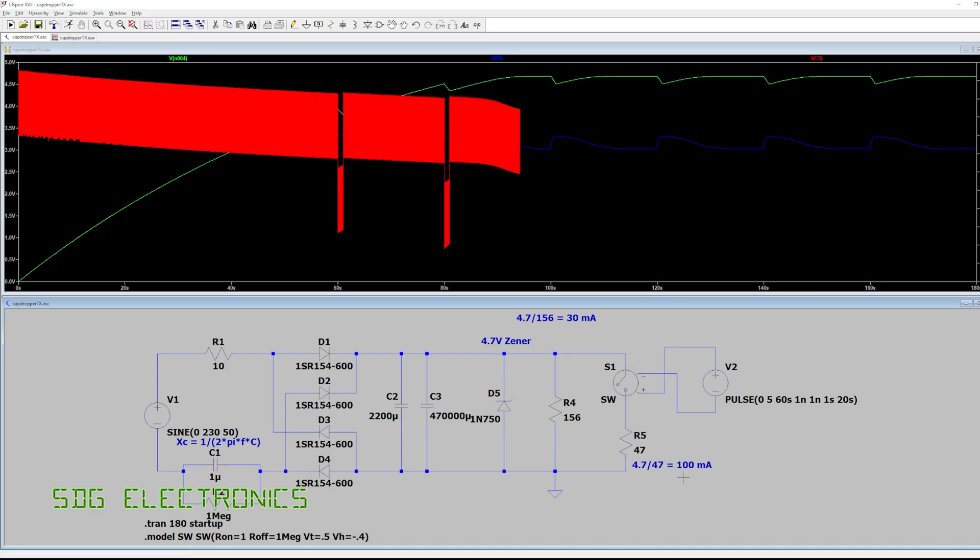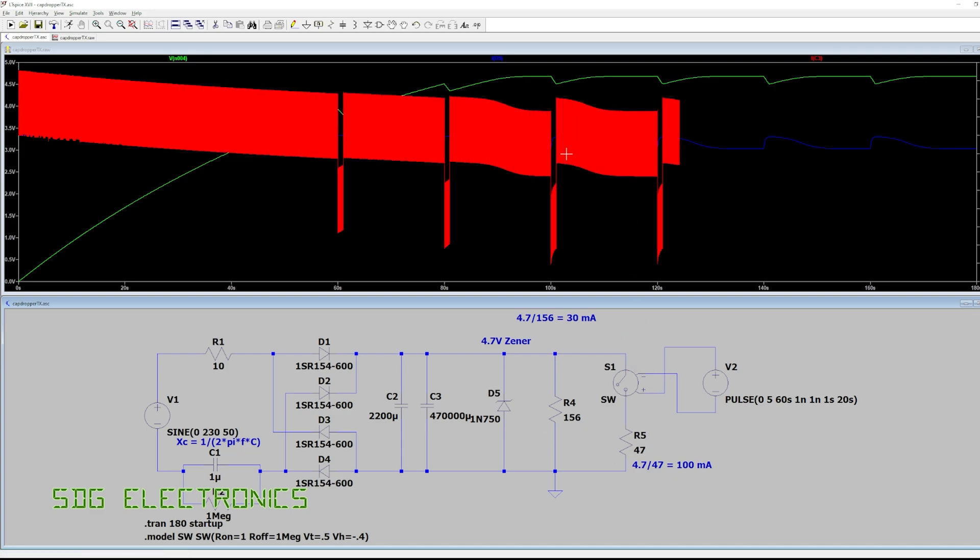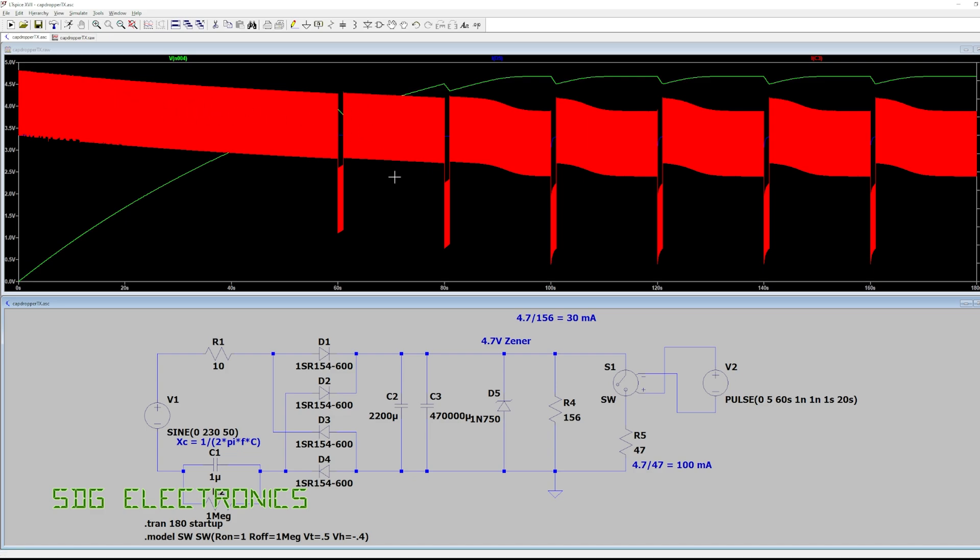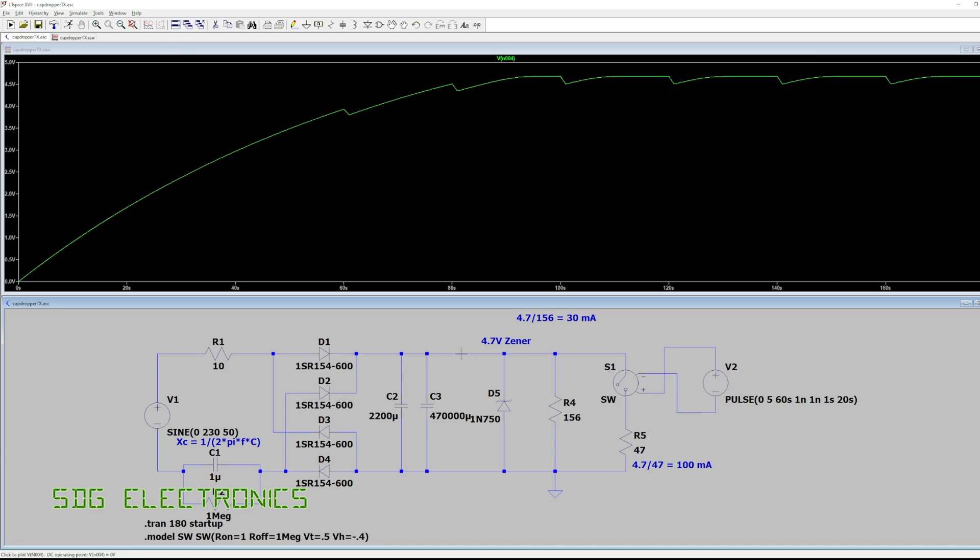doing our charging and then we're rapidly discharging here to do our transmission. So if we wanted to deal with this a little bit better we'd obviously increase the value of this, maybe let's put it to 4.7 microfarads and